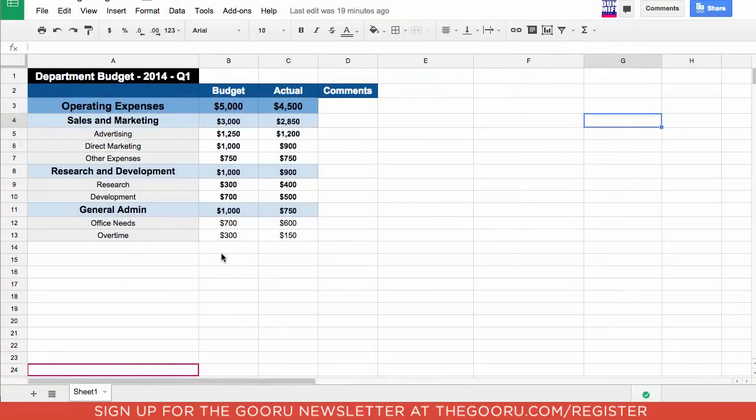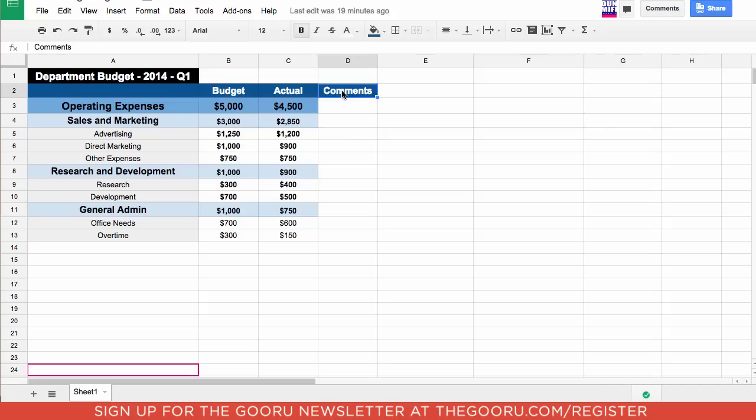The budget we're going to look at today is a shared department budget, but this format also works for a personal budget. When setting up your budget, a good format to use is to put in the columns the actual budget numbers and this column for comments that we're going to get to a little later.